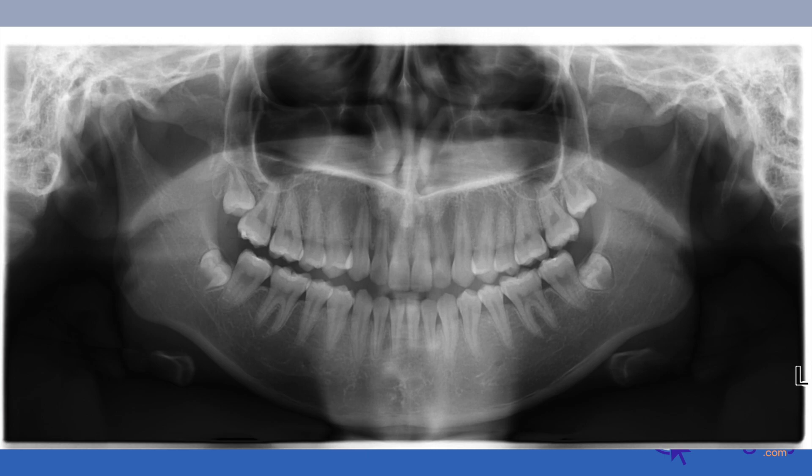Looking at her panoramic radiograph, the two upper third molars are both partial bony impactions, partially covered by bone. Number one on the right side is a mesioangular impaction, which is less common than what we see on the left, which is more of a vertical impaction of tooth number 16.